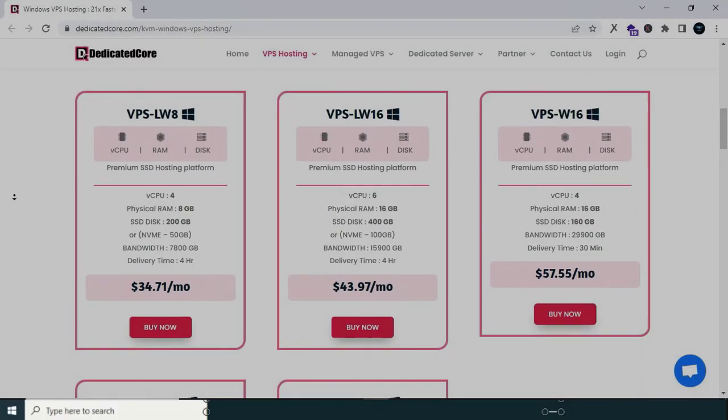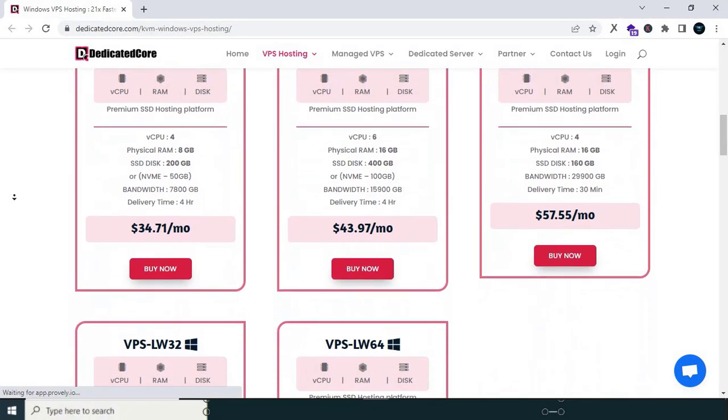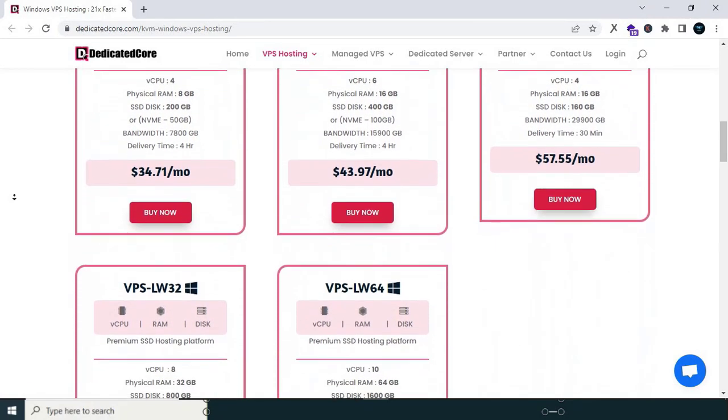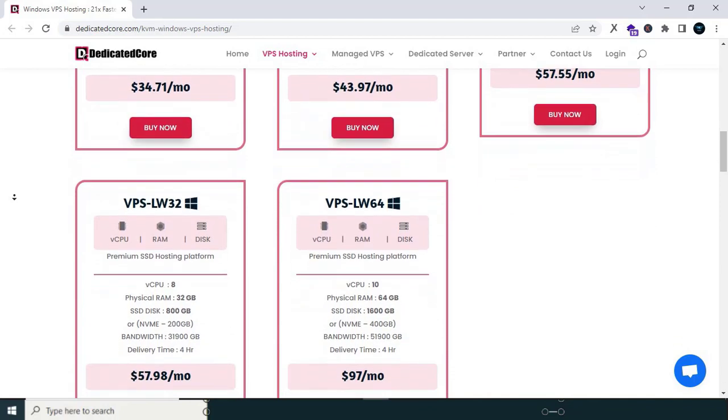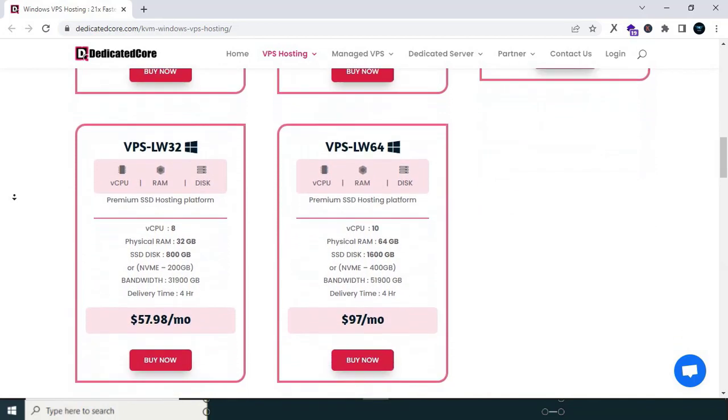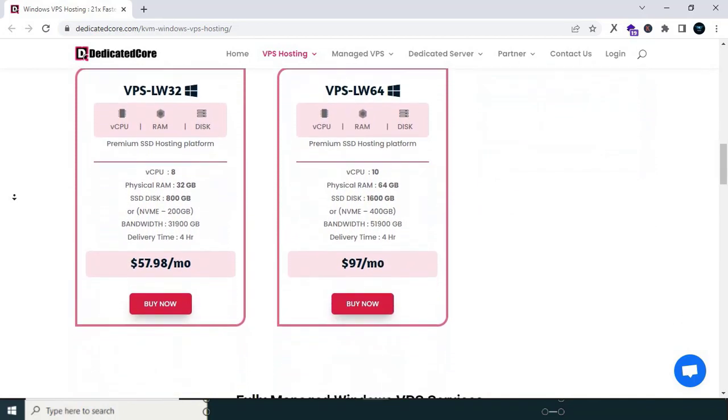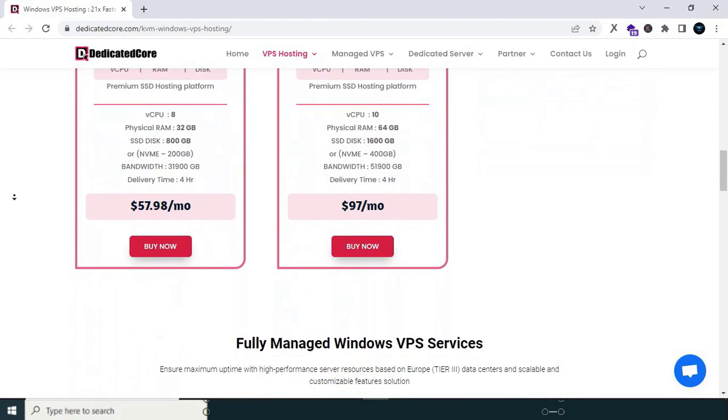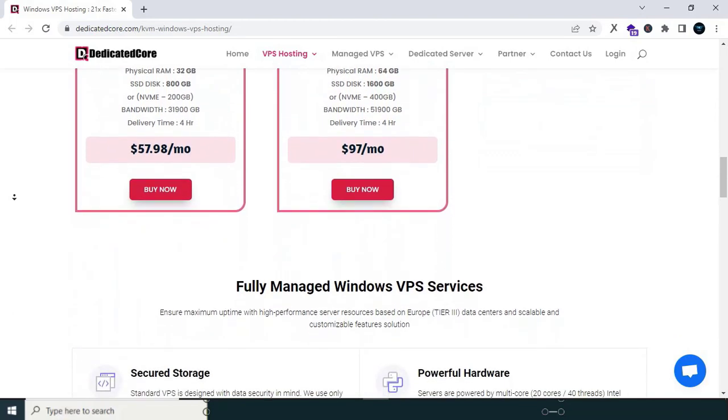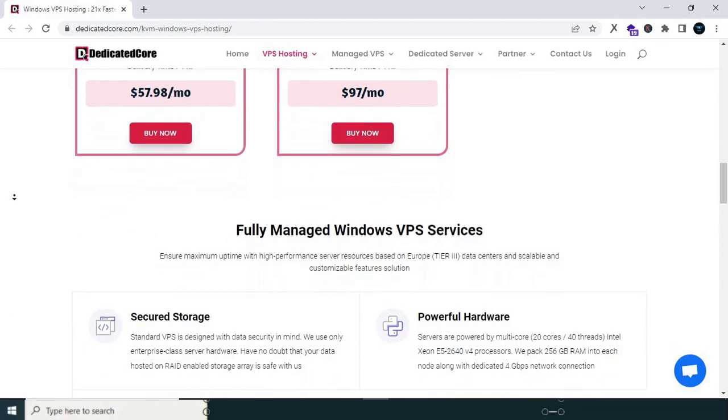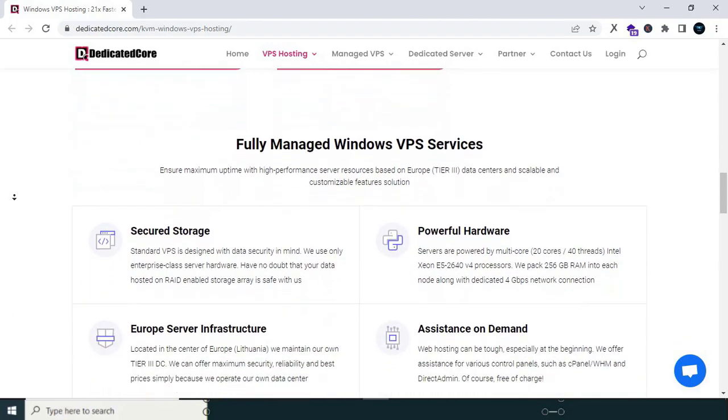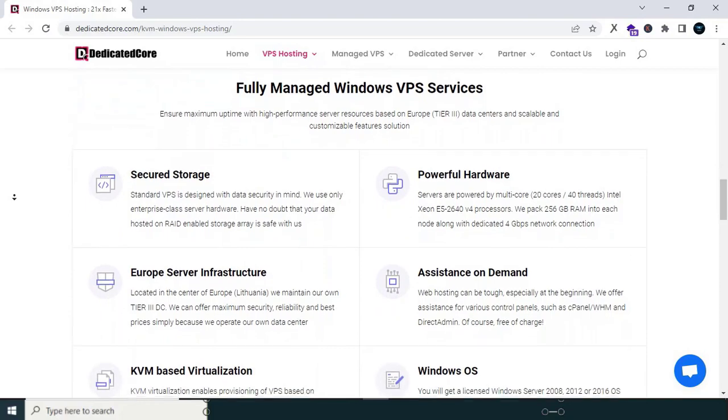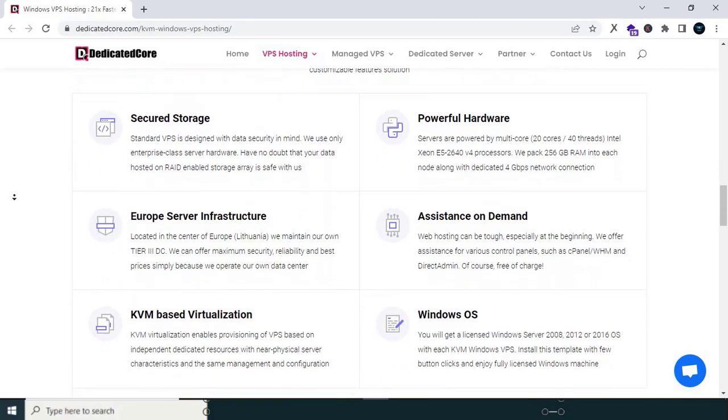ever since I switched to Dedicated Core, everything changed for the better. Dedicated Core has been a game-changer in every sense of the word. From the moment I migrated to their services, I experienced a remarkable shift in the stability and performance of my website. Gone were the days of sleepless nights worrying about server issues with Dedicated Core Windows VPS hosting. I have been able to focus on what truly matters, growing my online presence.